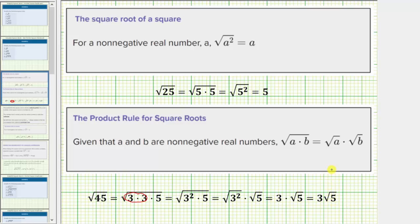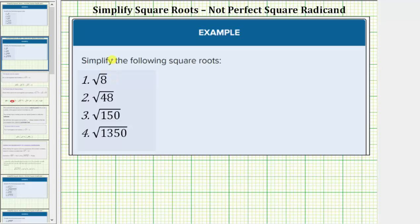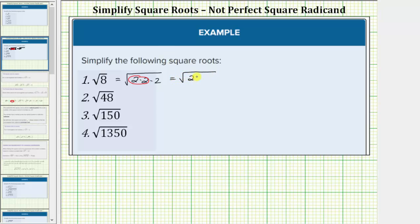The square root of eight will simplify if eight contains any perfect square factors. The prime factorization of eight is two times two times two. We have two equal factors — two times two is four, and four is a perfect square factor of eight, so this does simplify. This equals the square root of two times two times two, which we write as the square root of two squared times the square root of two. The square root of two squared simplifies to one factor of two, so the square root of eight simplifies to two square root two.